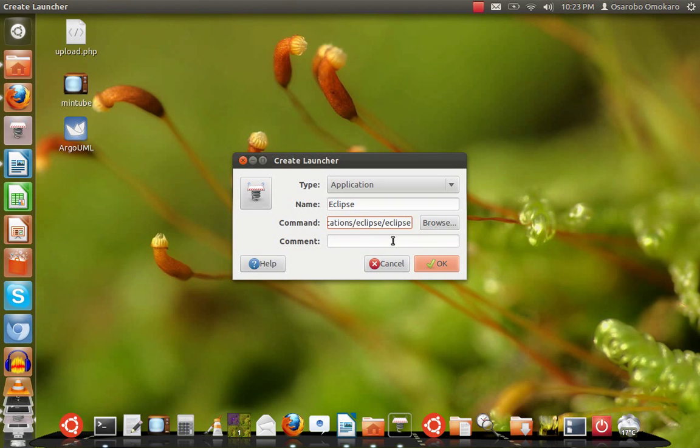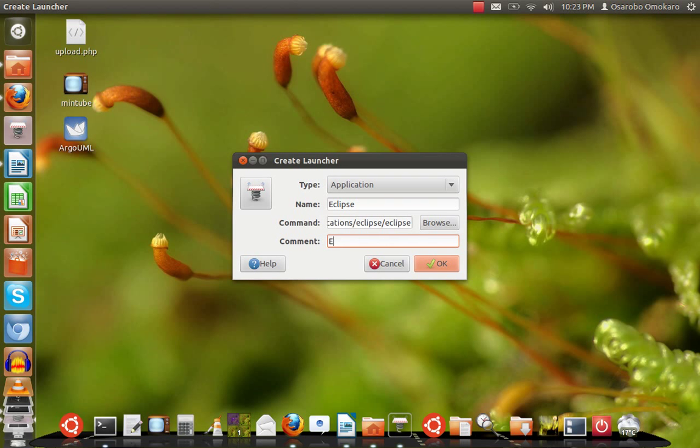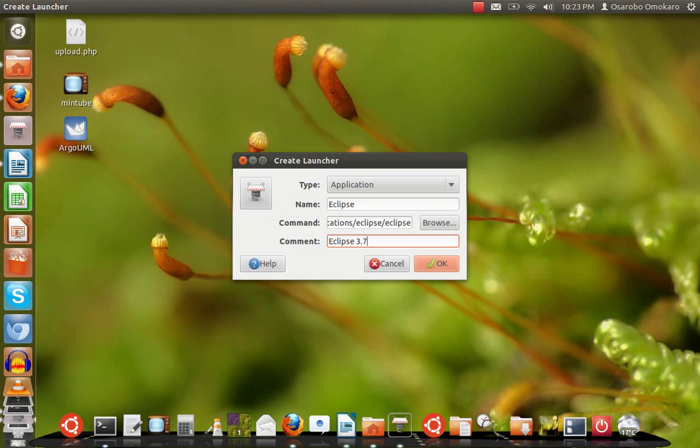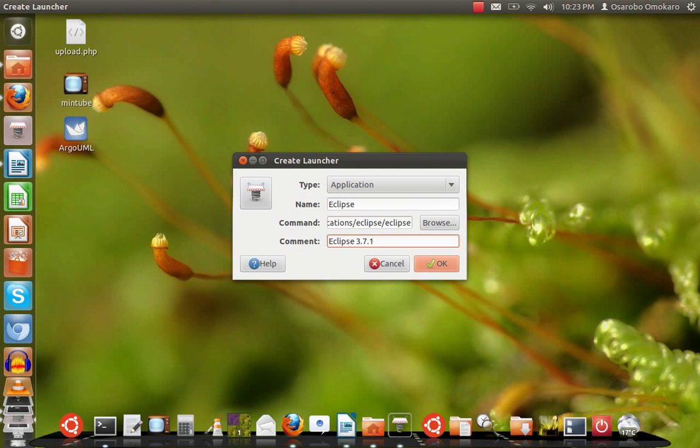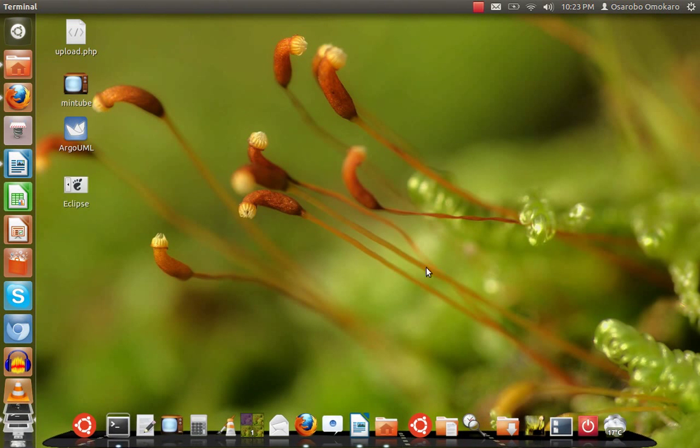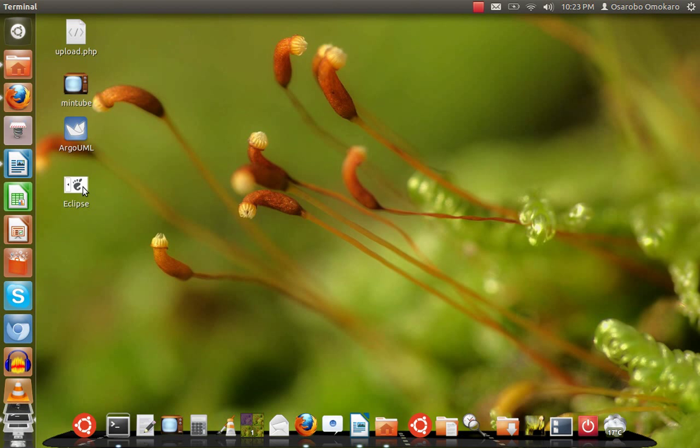It says comment. What comment do I want? I just want to type Eclipse, and the version I'm actually using is 3.7.1 classic, Eclipse classic. I click on OK and guess what? I have Eclipse launcher created on my desktop.